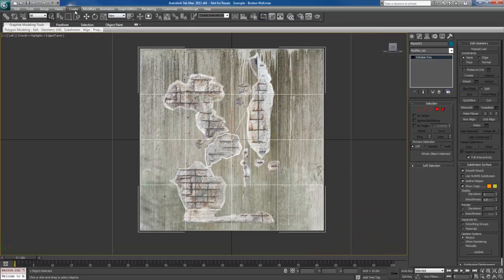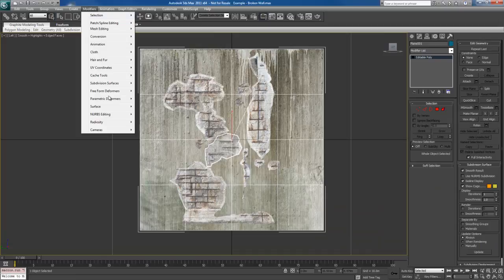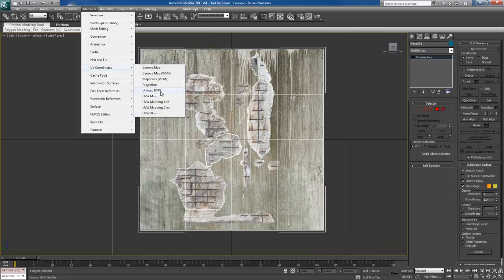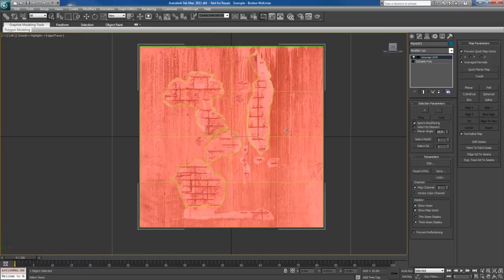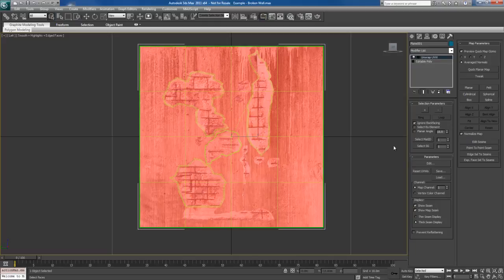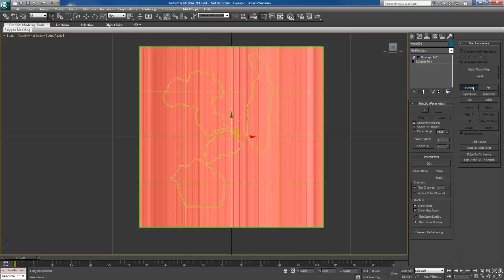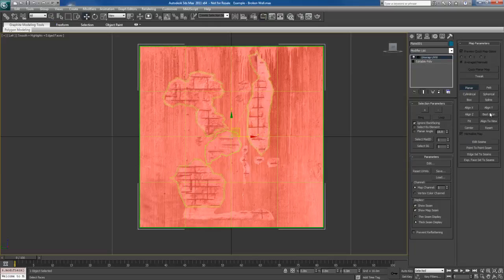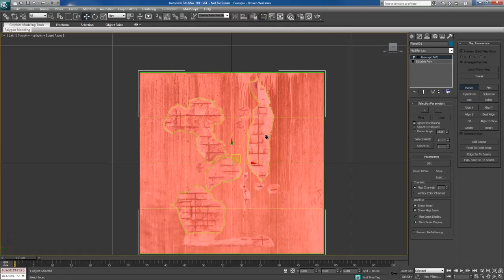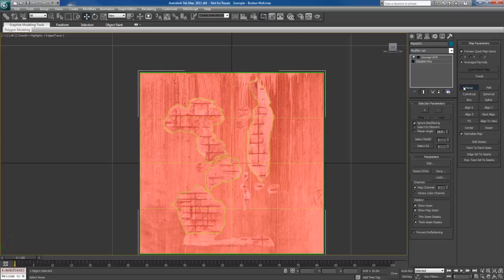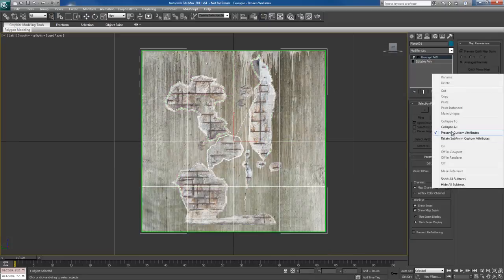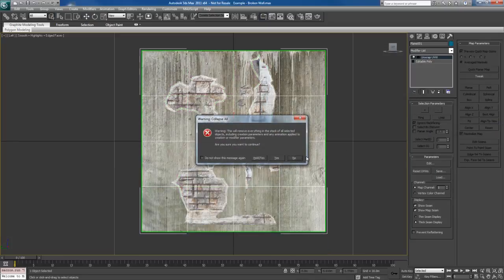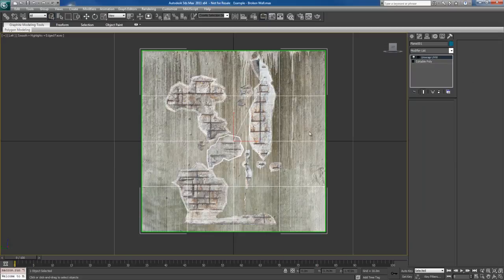What I'm going to do is I'm going to go to modifiers real quick. Get myself an unwrapped UVW. I'm going to take all the faces. And I'm going to give this a planar projection. And go for best align. And when I do that, it's going to fix up the UVs. It gets projected back to the original way that it was before. And that should do it. I'm going to collapse the modifier stack real quick.